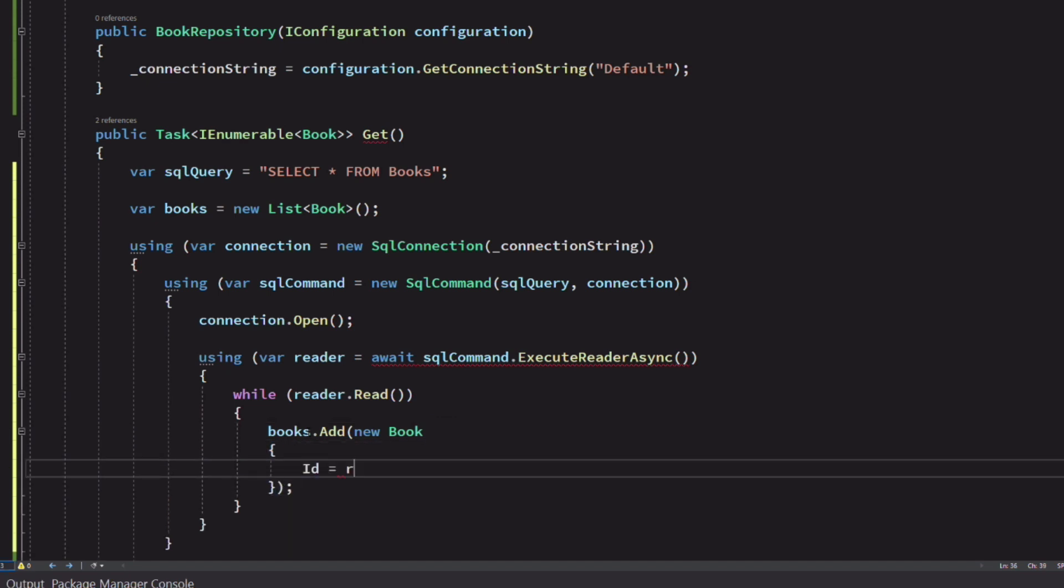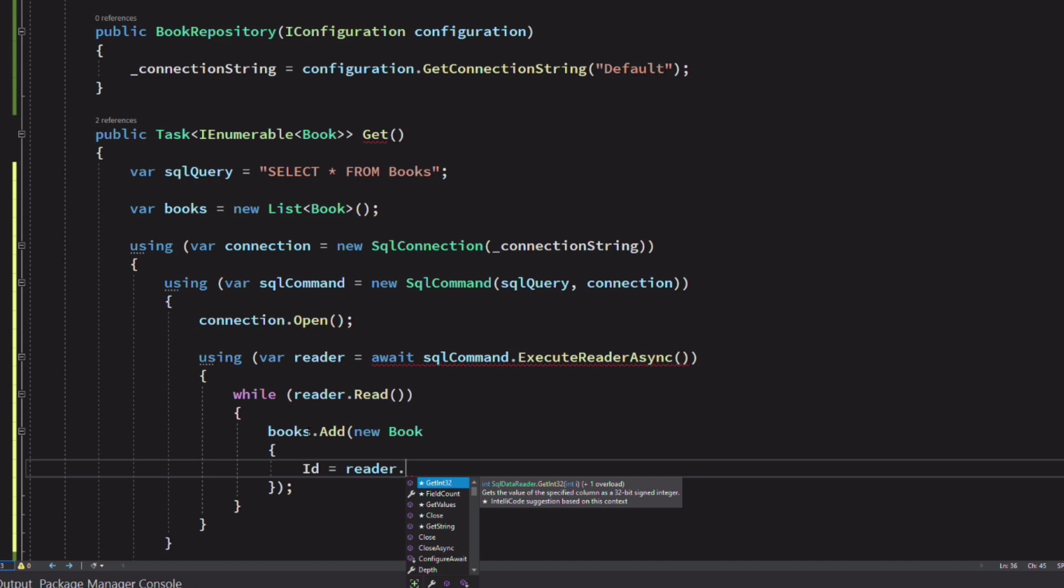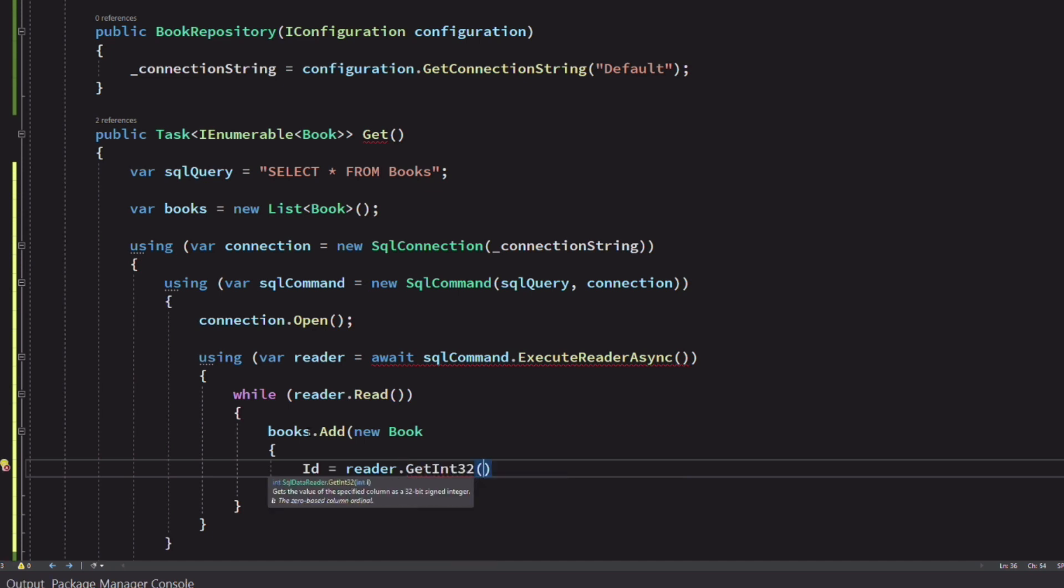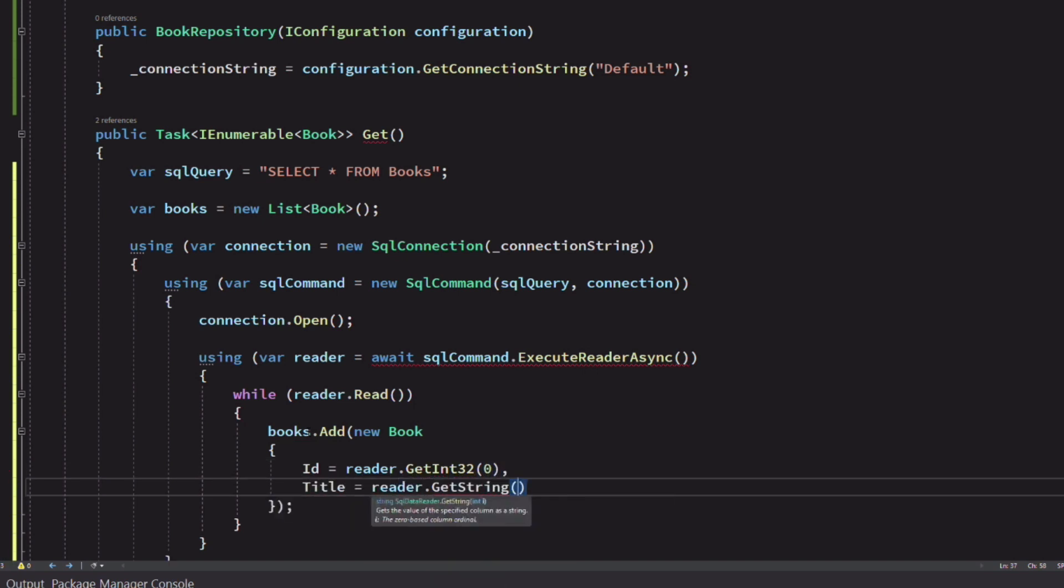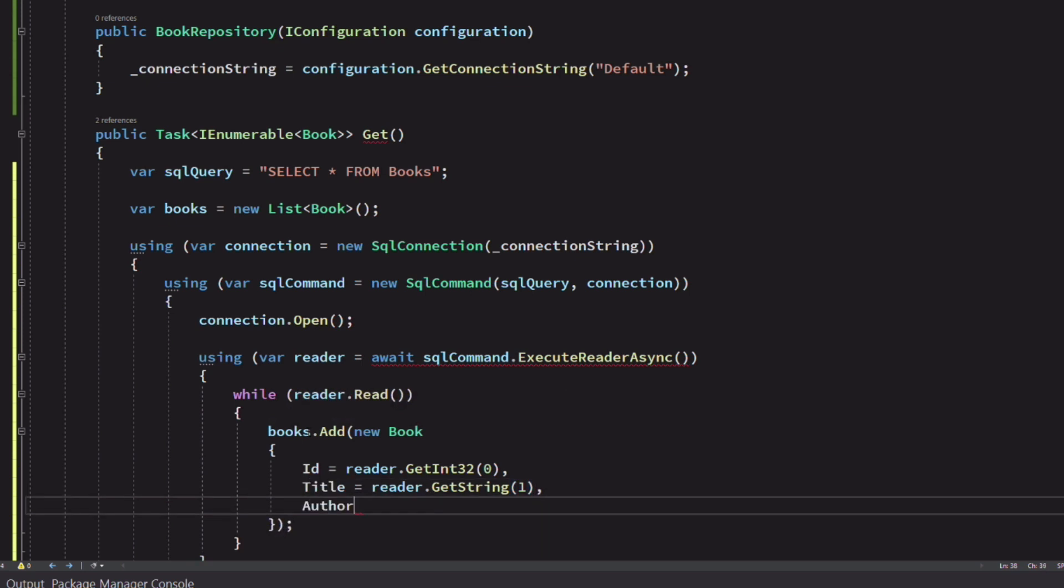The reader object has methods like GETINT, GETSTRING that allow reading a column value depending on the type of data. The parameter is the index of the column in a row.